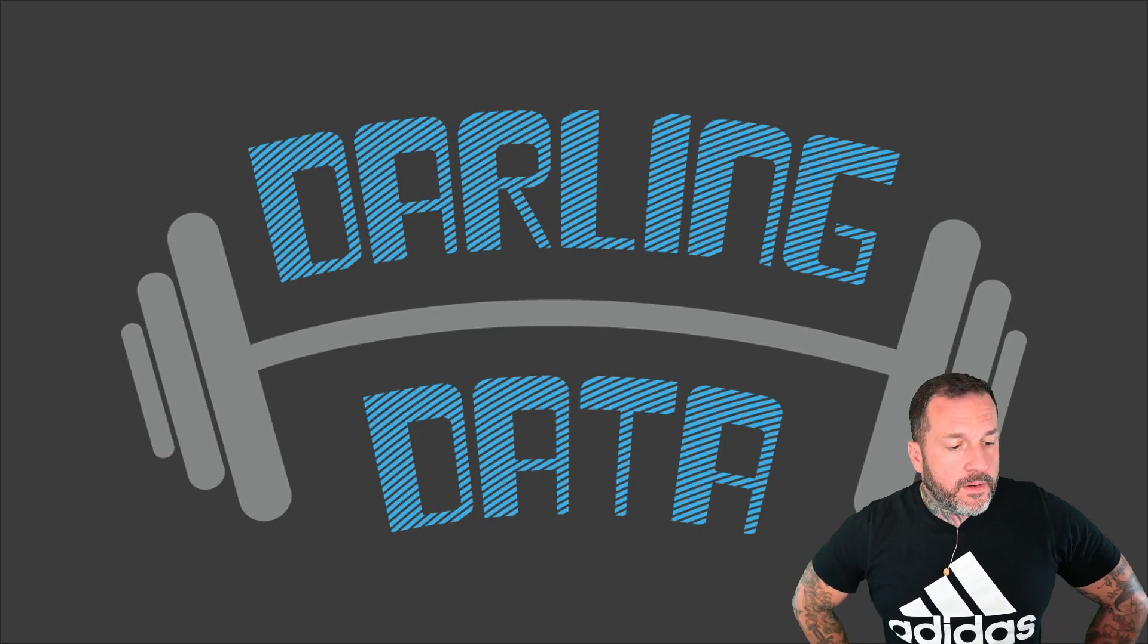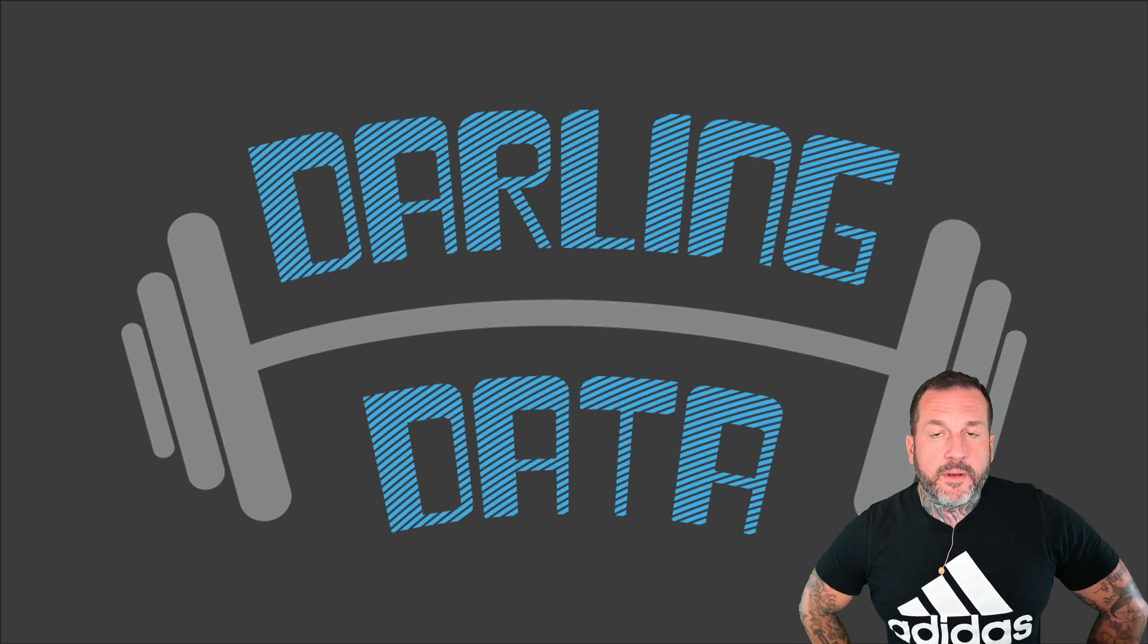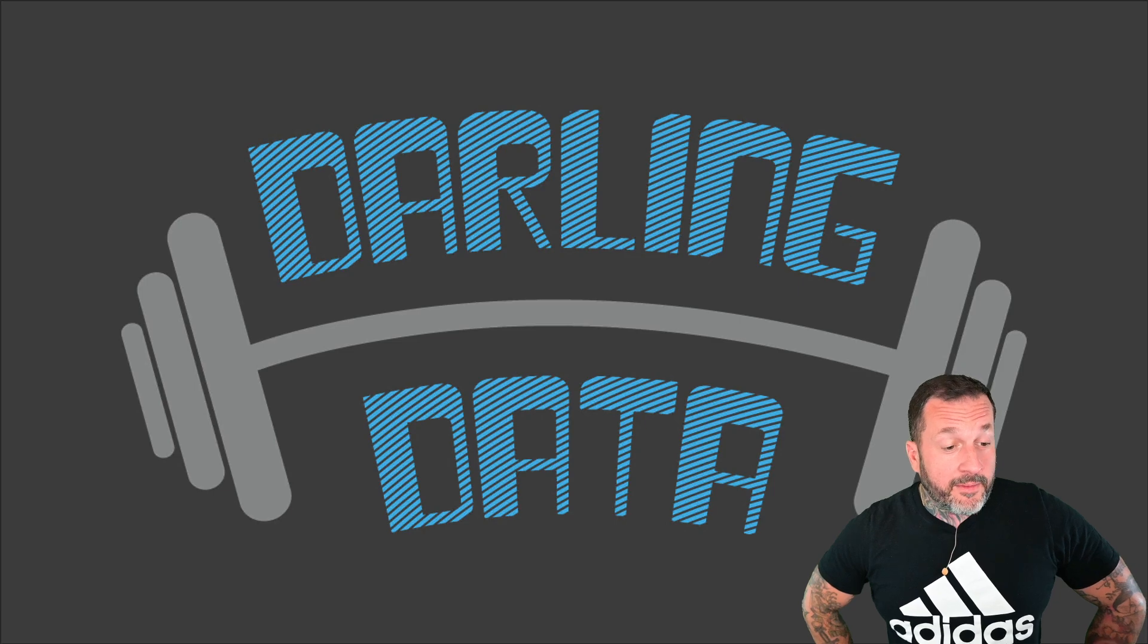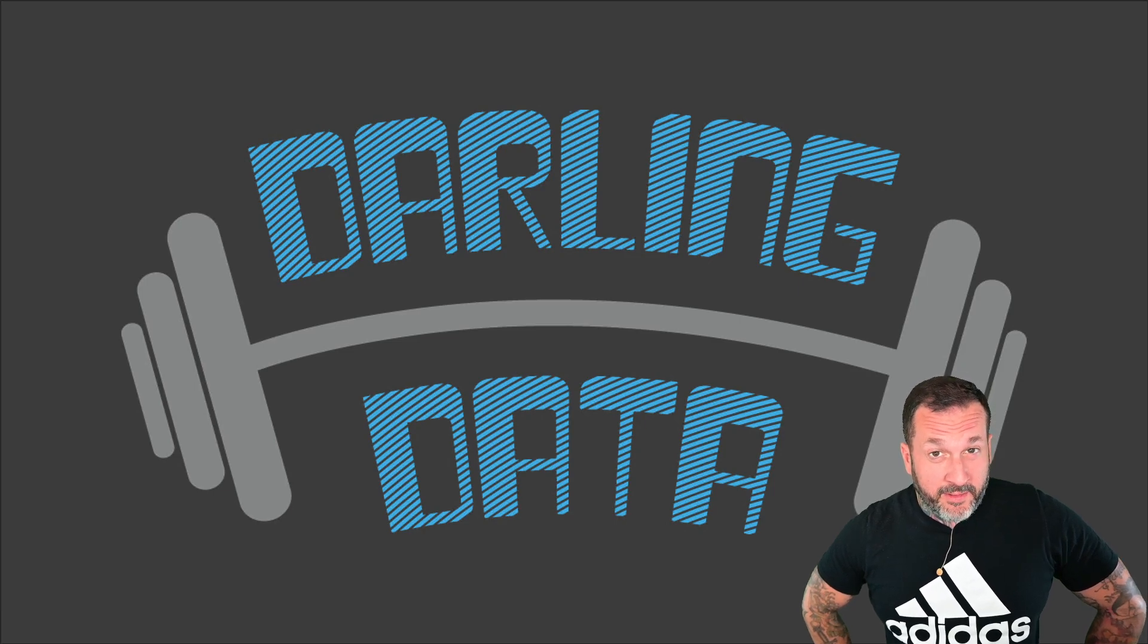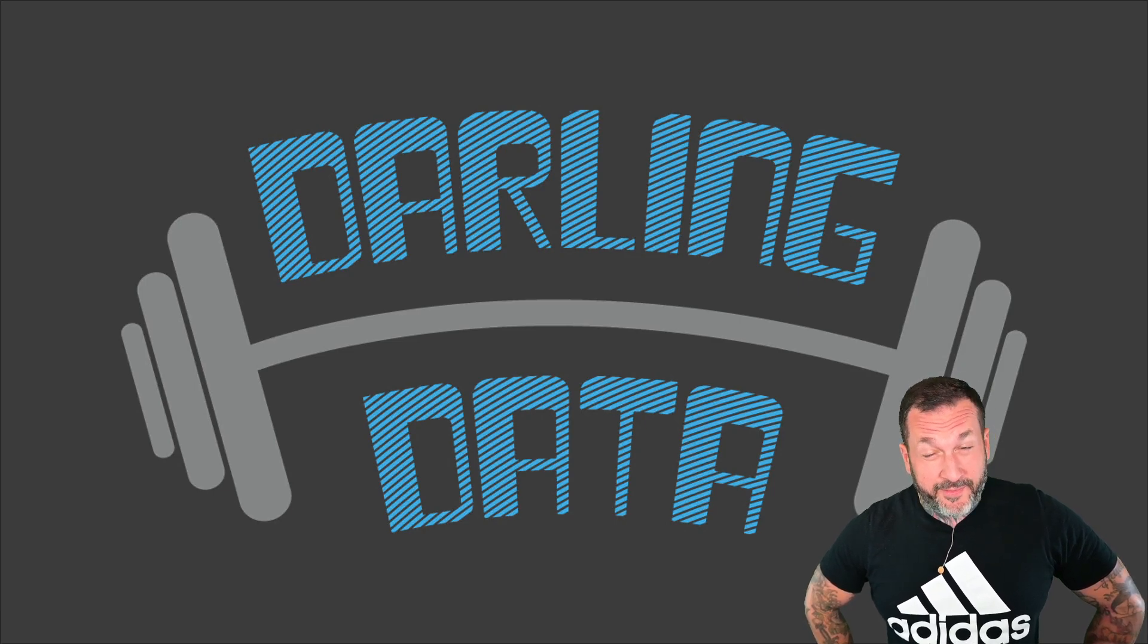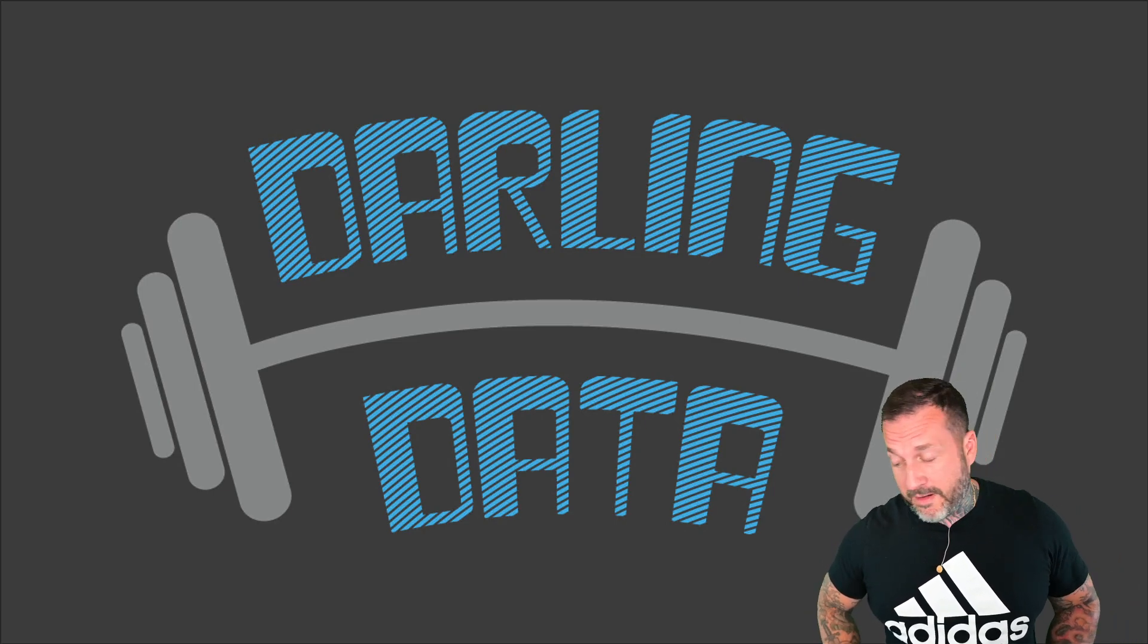Eric Darling here with Darling Data, and I remembered to turn my microphone on, so we're off to a great start here.